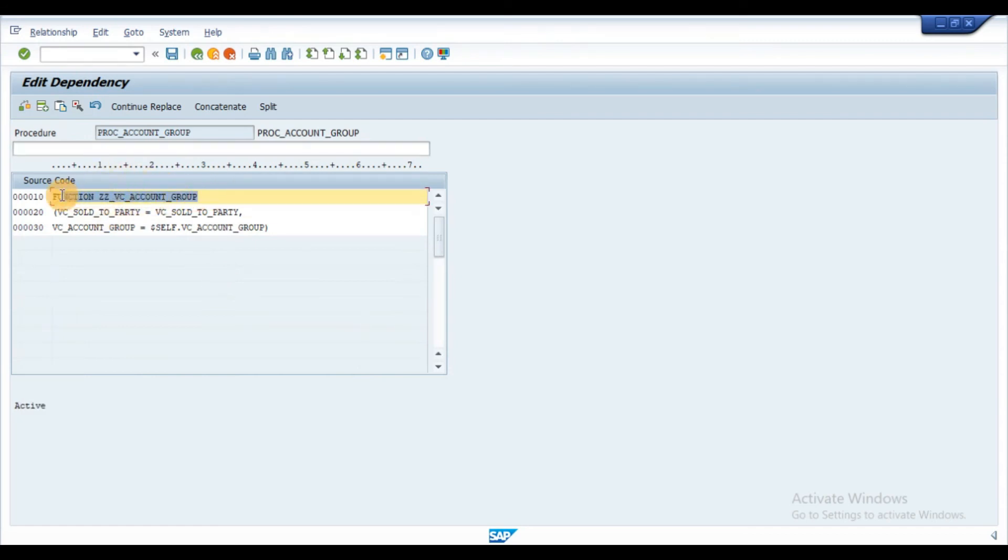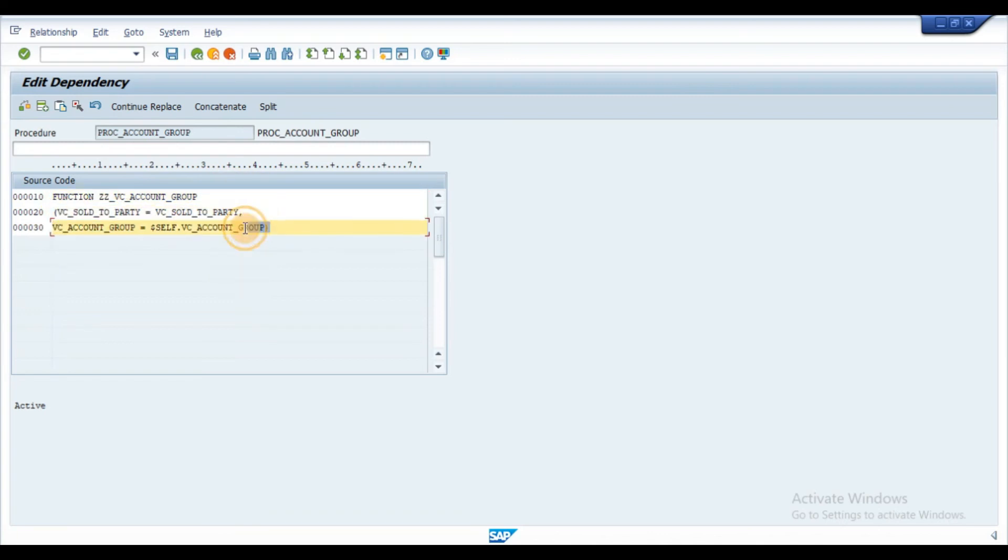Left side characteristics are from sales order and right side characteristics are from a variant function.